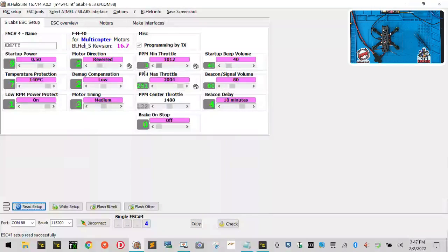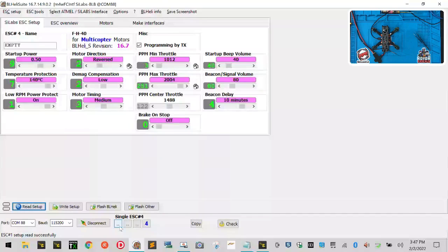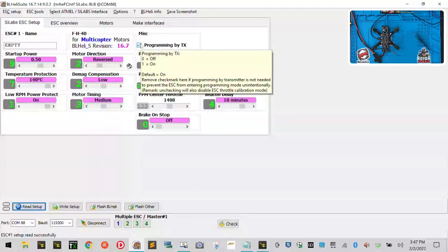You can left click on each of the motors again to where they're all turned on, and I want you to go to this programming by TX checkmark right here. Click it to remove it.